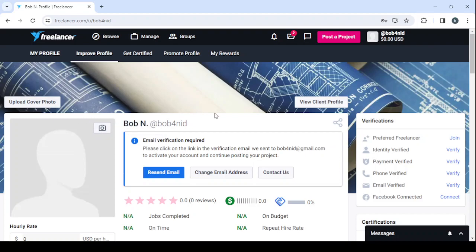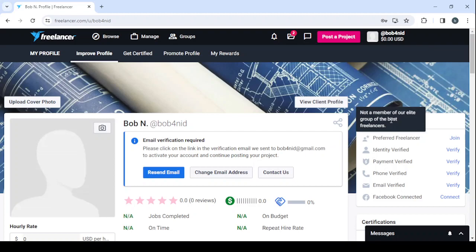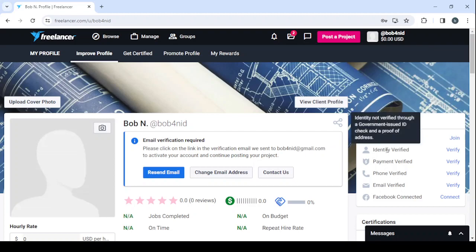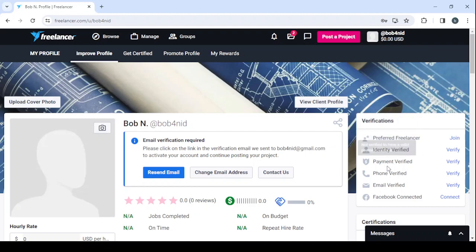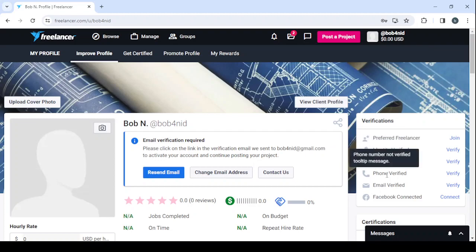Then you proceed to the verifications. So here, make sure to join the elite group of the best freelancers and verify your identity via a government-issued ID check and the proof of address, and also verify your payment method.